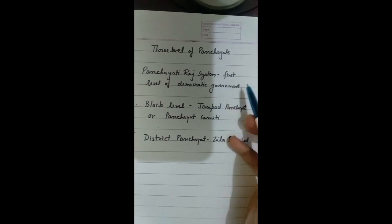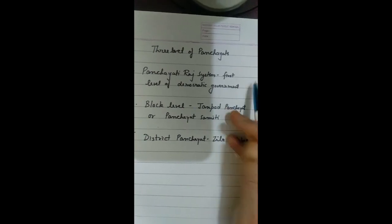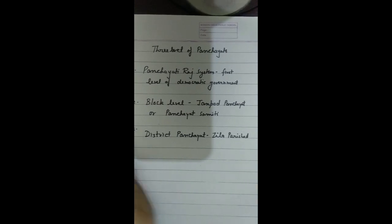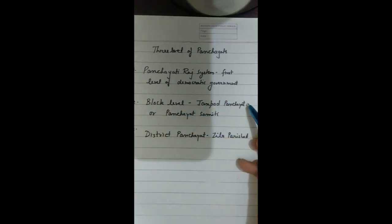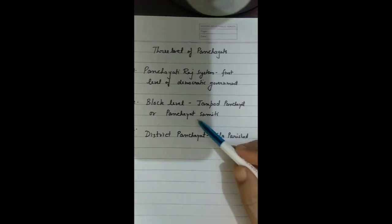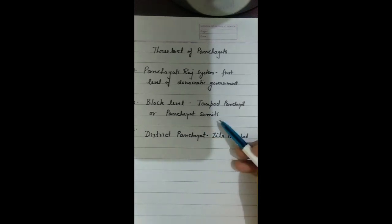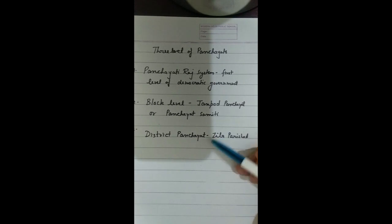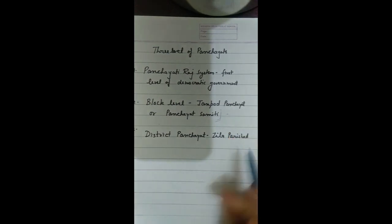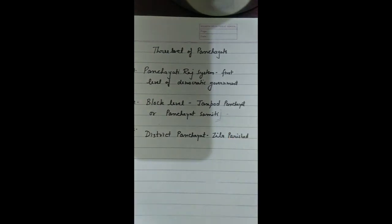The second level is the Block level, also known as the Janpad Panchayat or Panchayat Samiti. The Panchayat Samiti has many Gram Panchayats under it — it is a group of many Gram Panchayats.